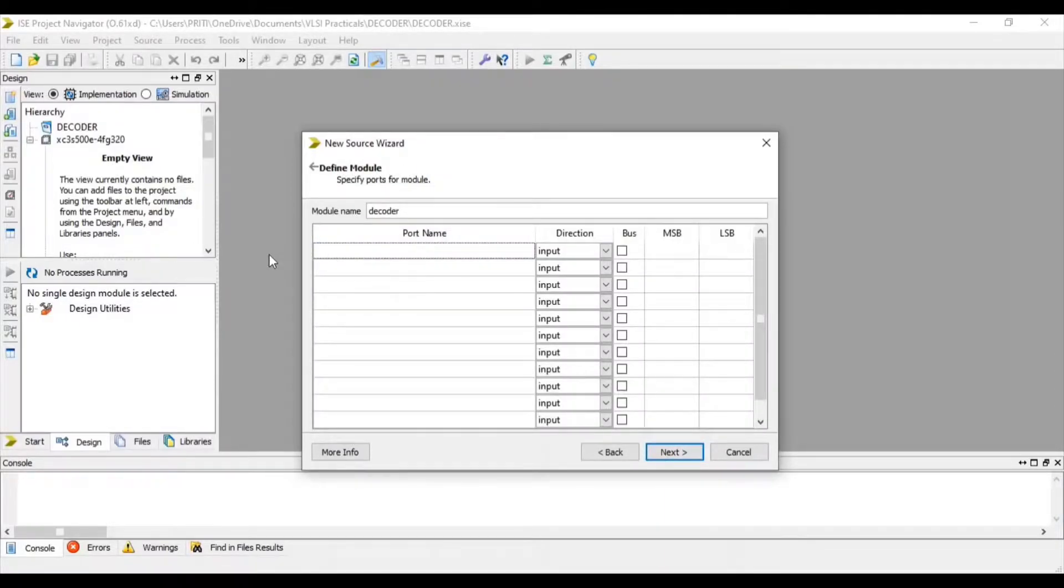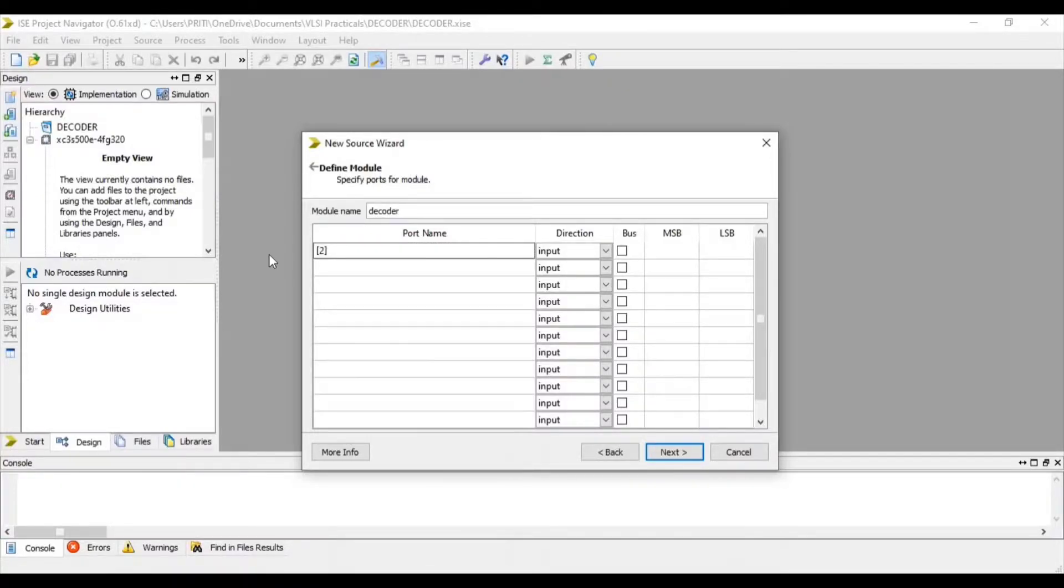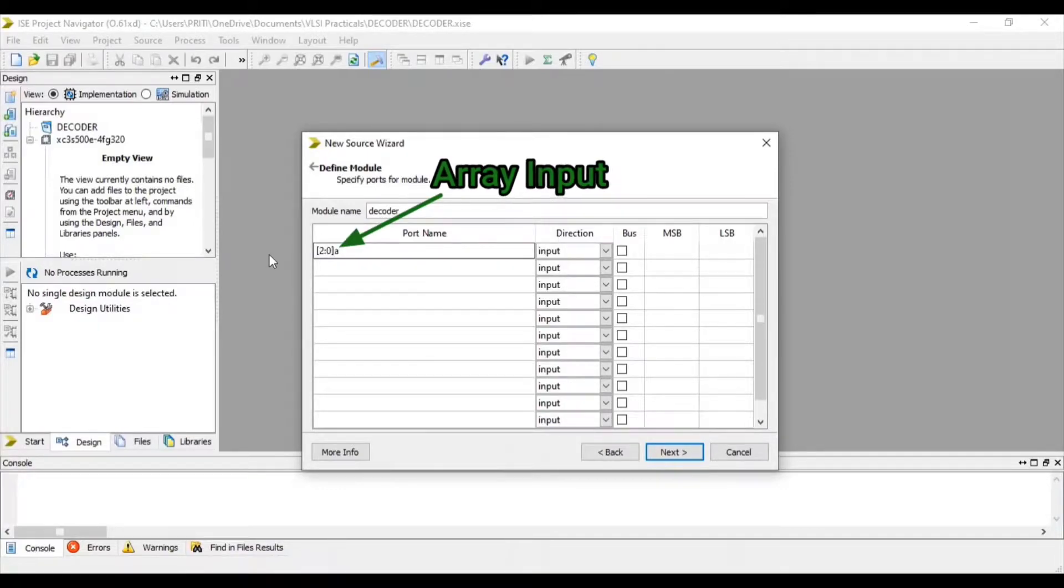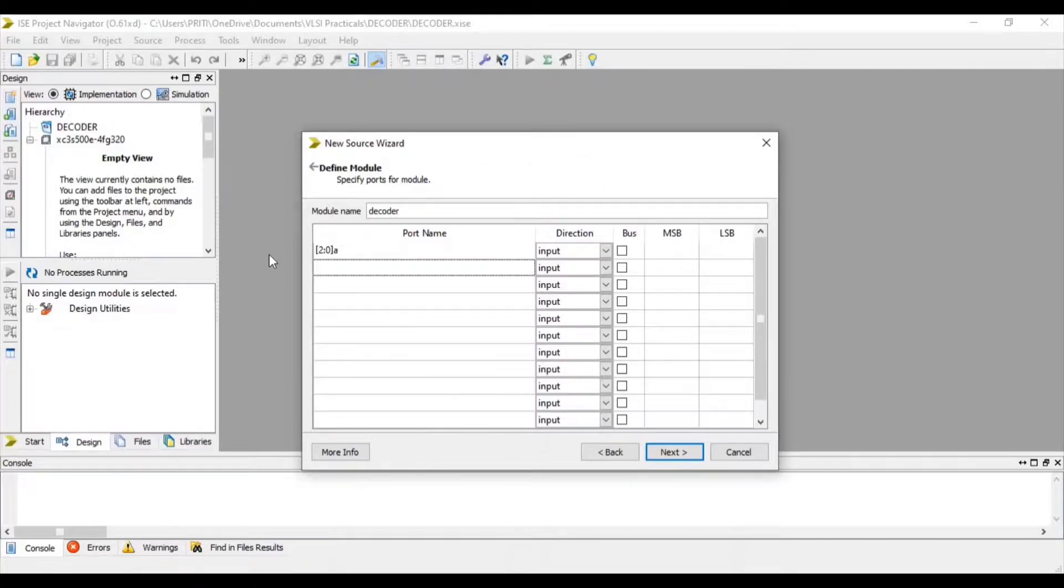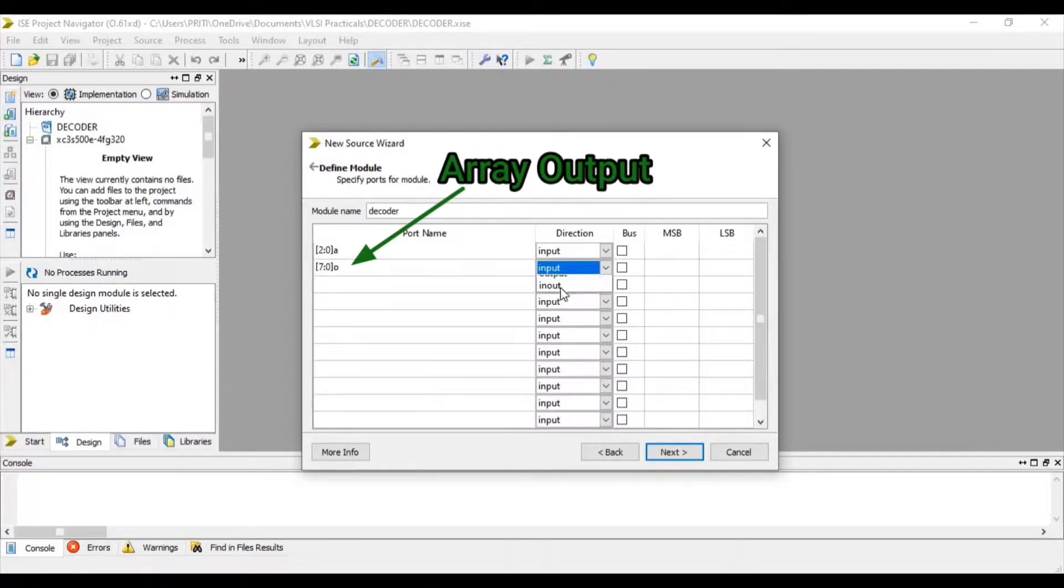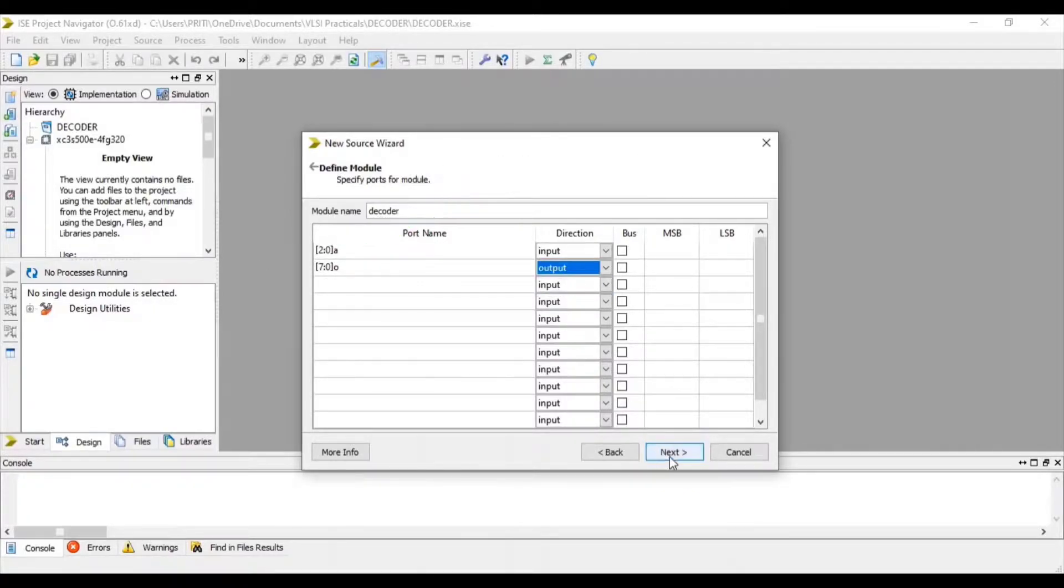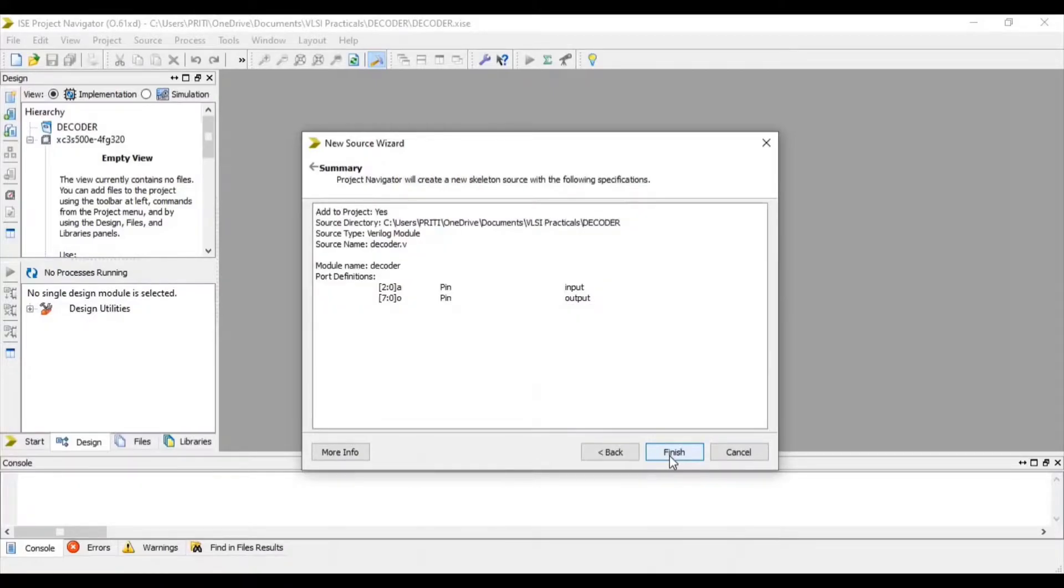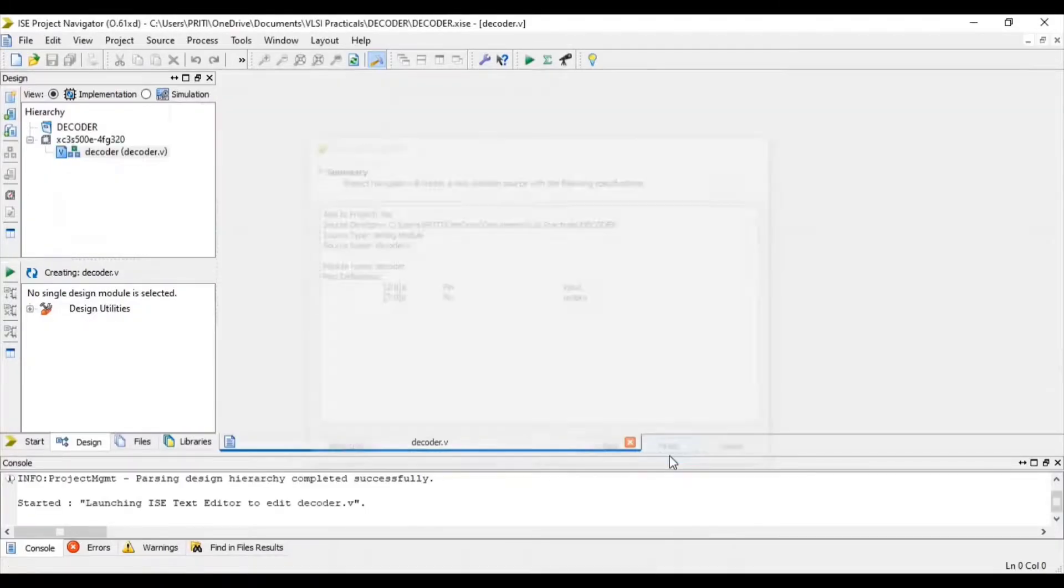Here, click 3-bit input and 8-bit output. Next and Finish.